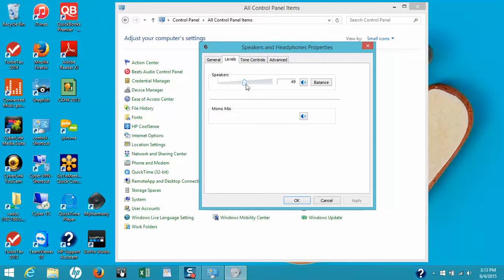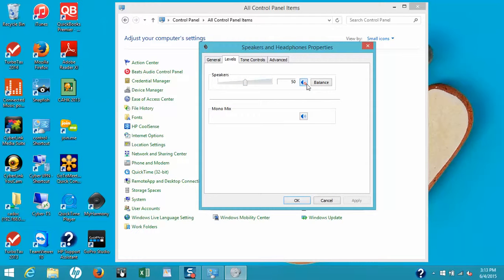The other thing you want to check is to make sure the speakers are not muted. If you see a little red circle in that speaker icon box, that lets you know the speakers are muted. To unmute the speakers, just click on this icon.